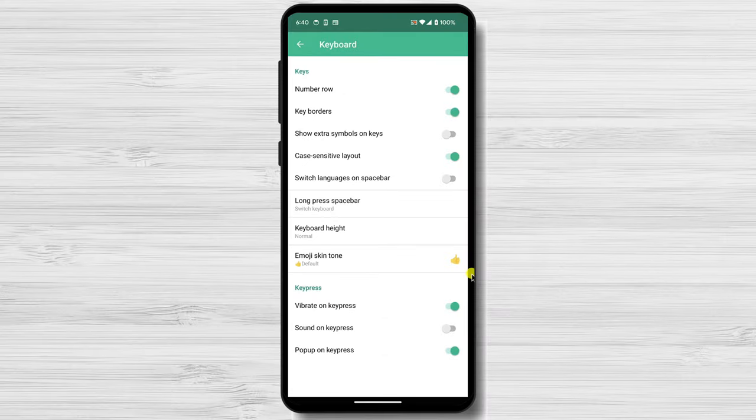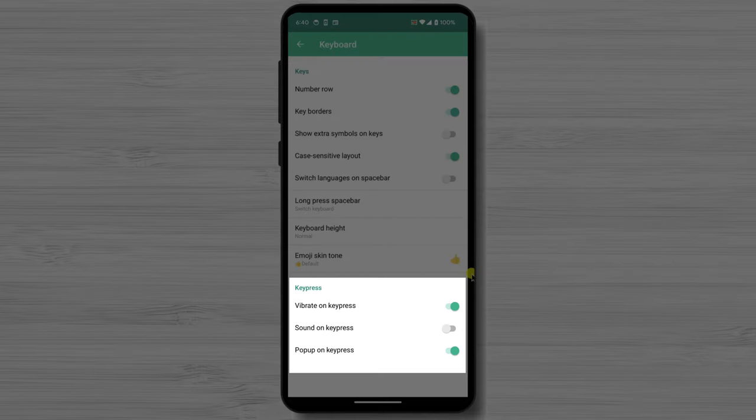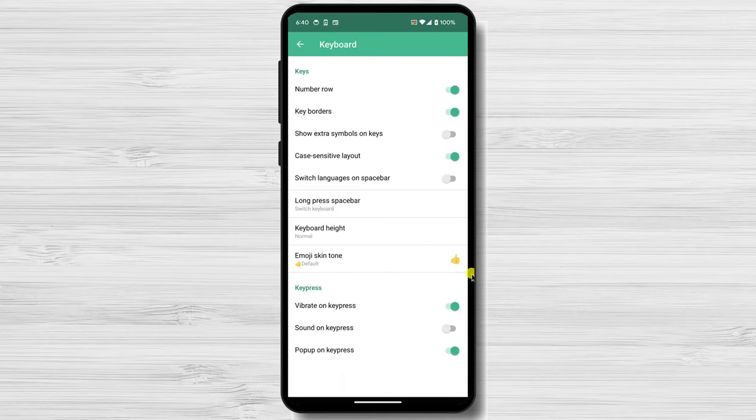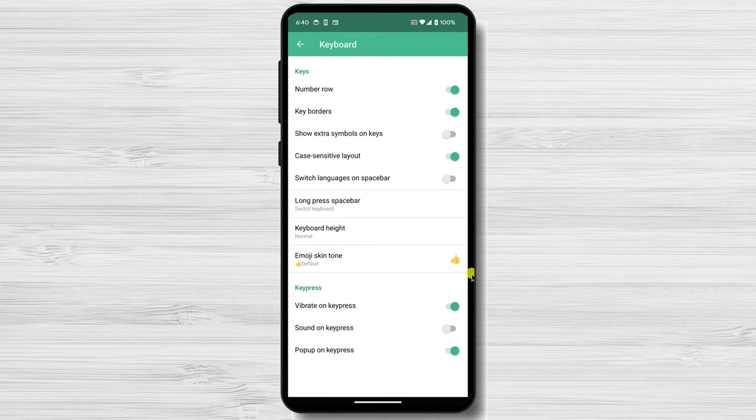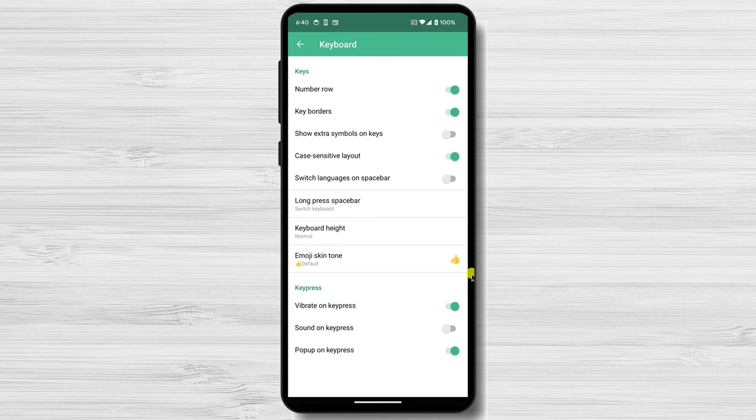Some other options that you can customize are emoji skin tone, or what happens when you key press a key. You can put your phone to vibrate, make a sound, and pop on key press. You can activate or disable any of these options as you would like.